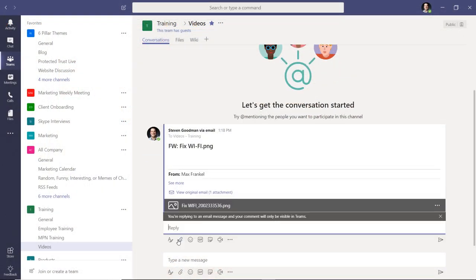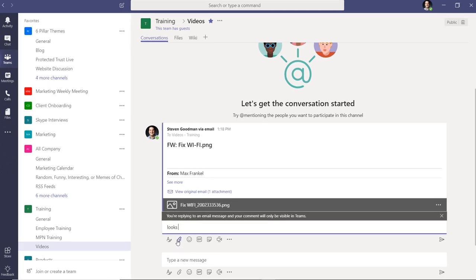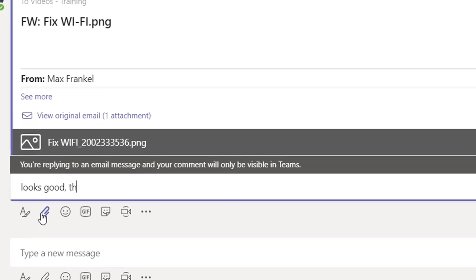Please note that the reply button is only to respond to the messages in Teams. It does not generate a new email to the sender.